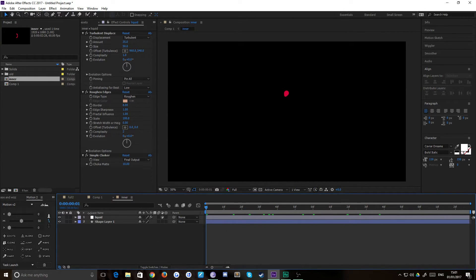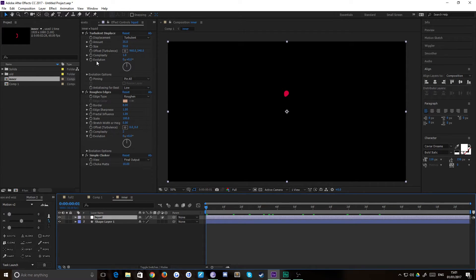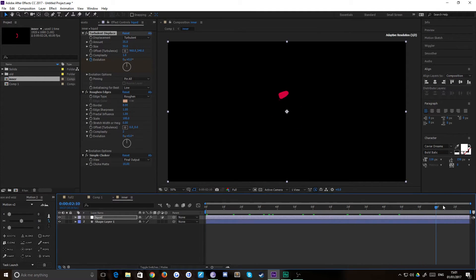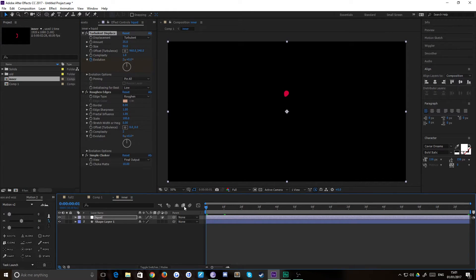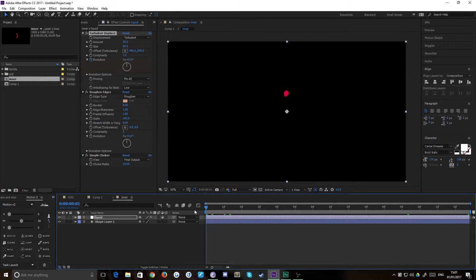The last thing is to create that movement as it's moving and the way you do that is via the evolution of the turbulent displace. So if we go to our evolution here and we just keyframe and then we go to our evolution at the end and we say two full rotations between the two. Now you'll notice that the end shape is now different to the start shape which is not what we want.